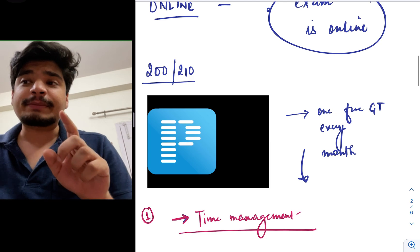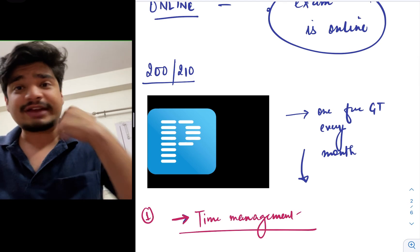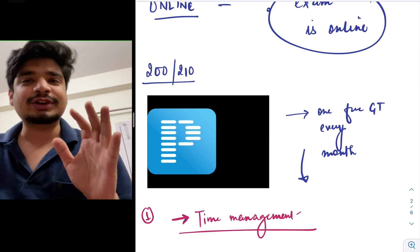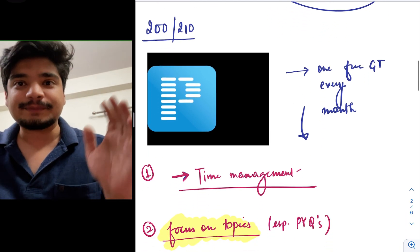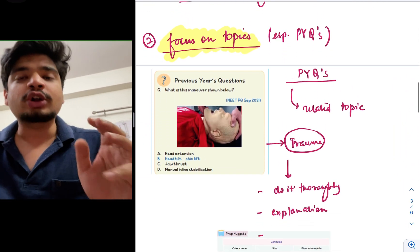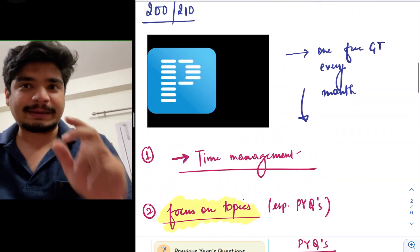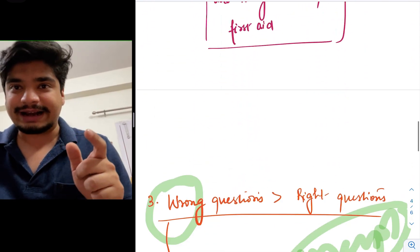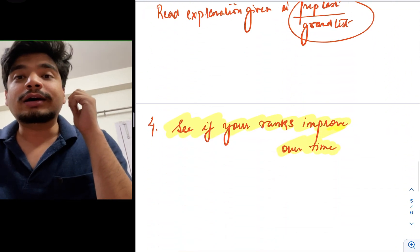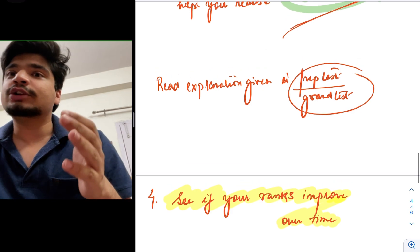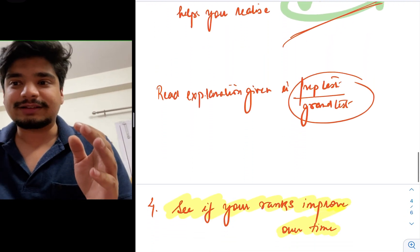Prepladder, if I'm not wrong, gets one free grand test for every user irrespective. So, use a good online resource like Prepladder to improve your ranks and to improve your understanding of the topics as far as your examination is concerned.